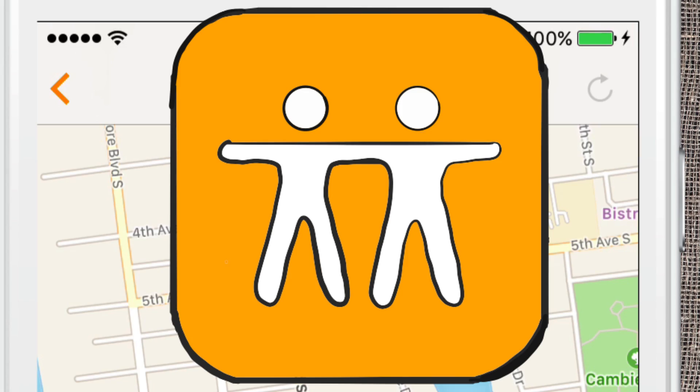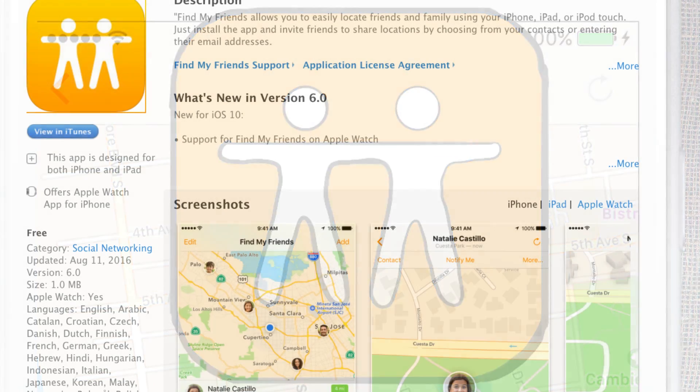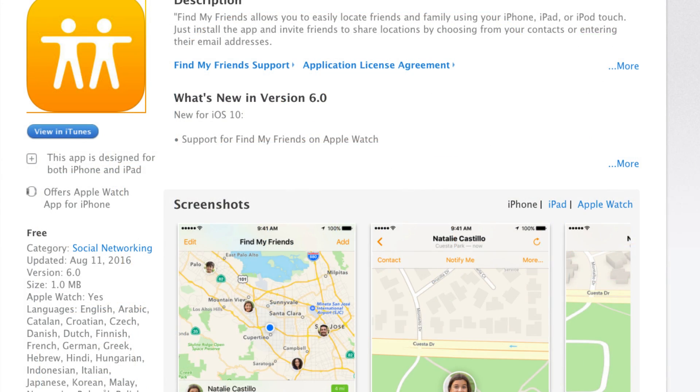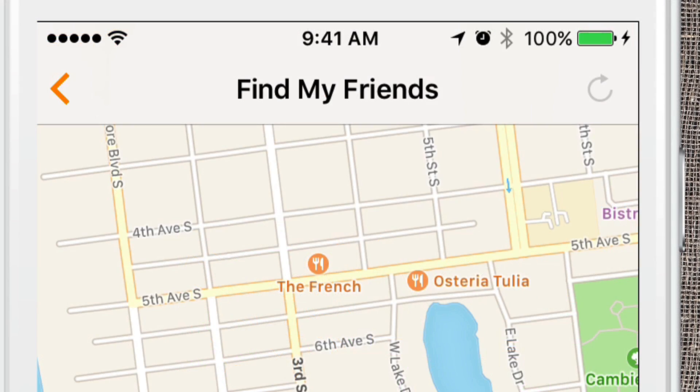That is Find My Friends by Apple, available on all iOS devices and a great way to share your location with multiple people. Cheers!